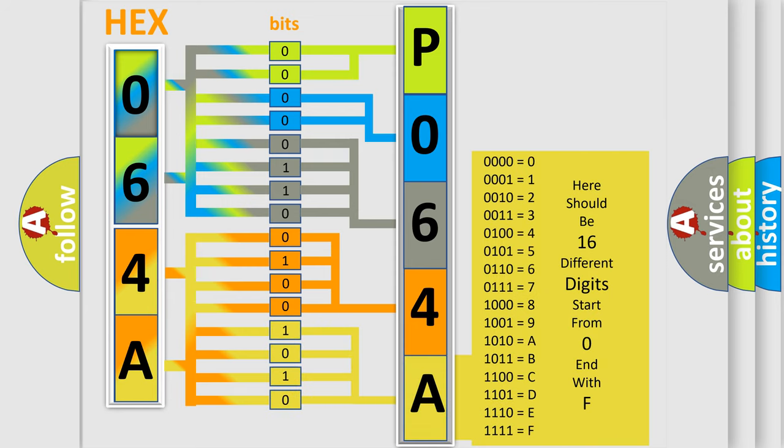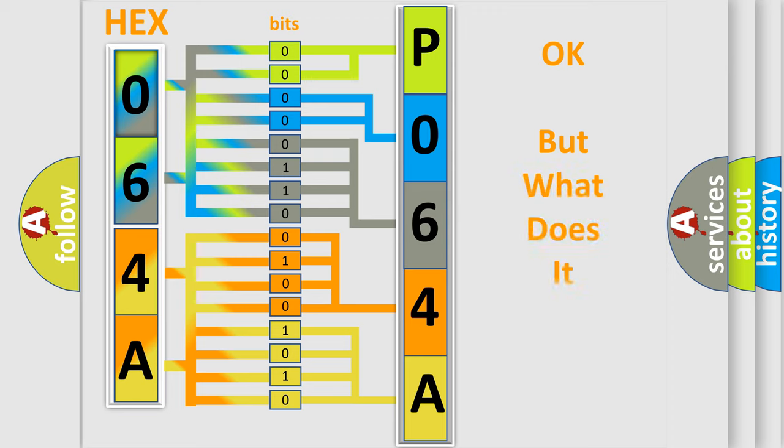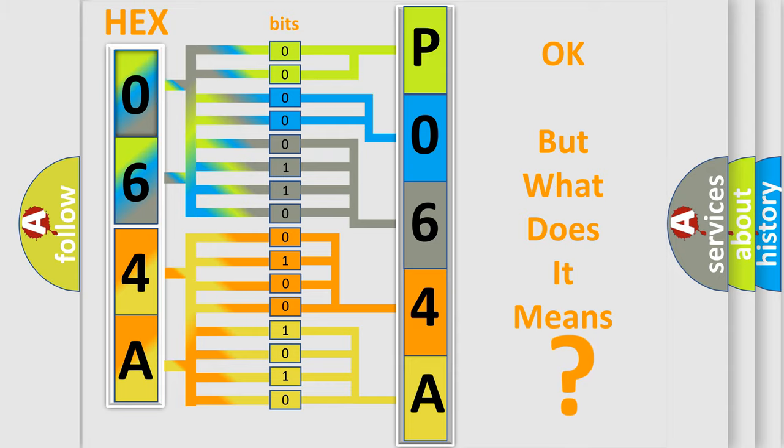We now know in what way the diagnostic tool translates the received information into a more comprehensible format. The number itself does not make sense to us if we cannot assign information about what it actually expresses. So,